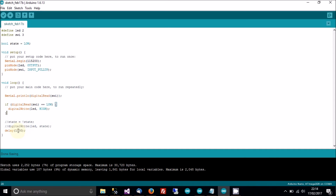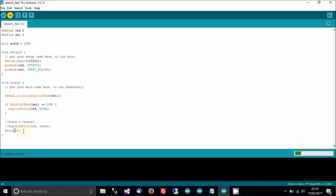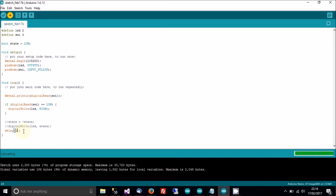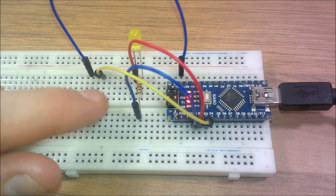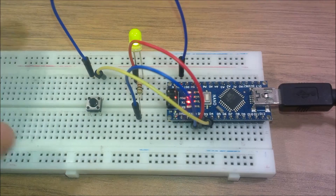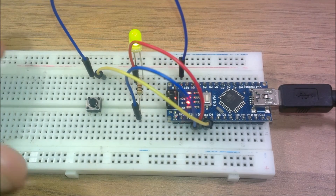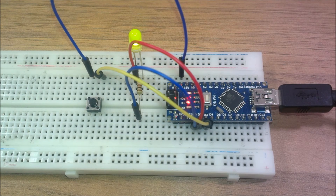I'll change the delay to one millisecond so this runs very fast, and I'll upload. Back to the camera — the LED should be off, and as soon as I press the button it should turn on. You can see it does. So far so good, but we need to go back to the code because the LED is not turning off automatically yet.